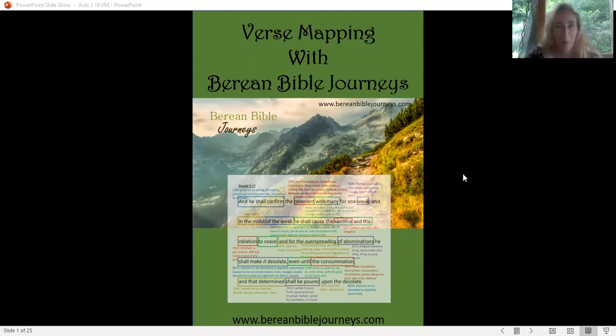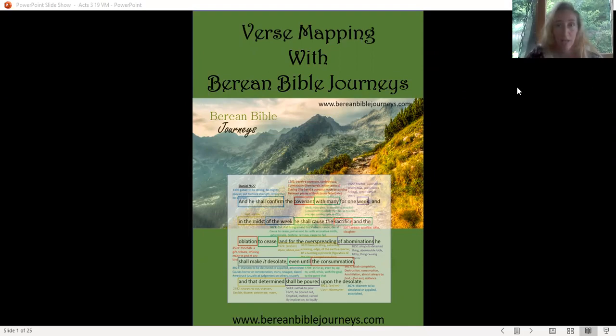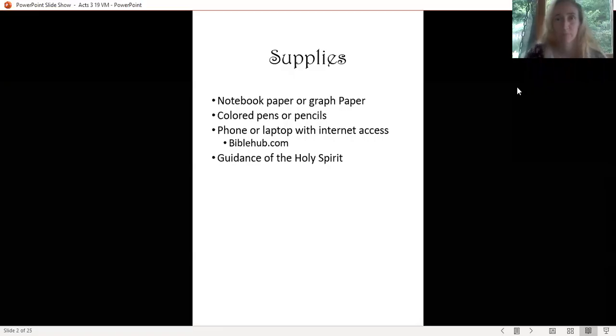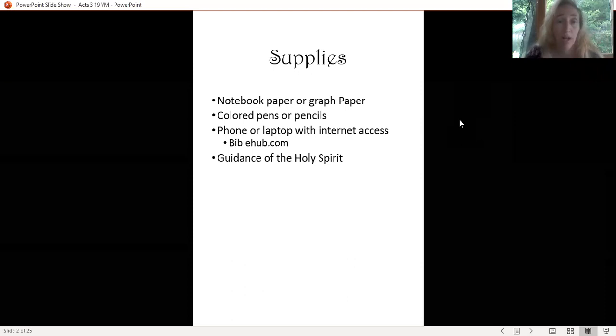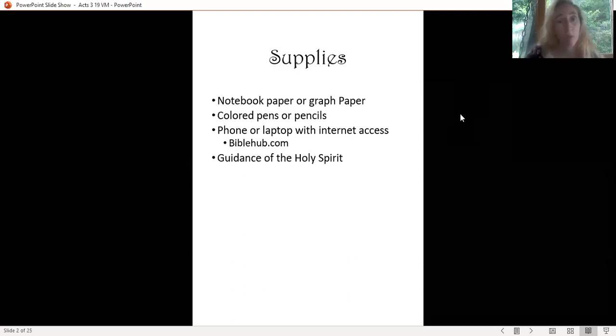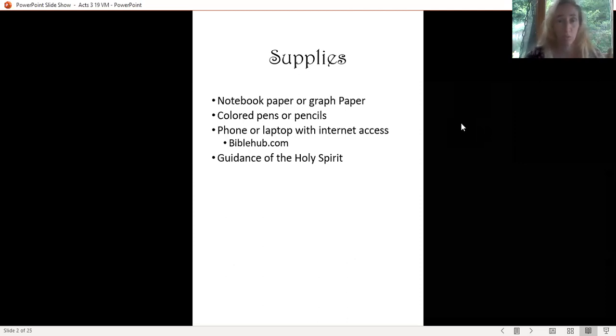I'm going to show you how to do it step by step. First, for your supplies, you just need notebook paper or graph paper. Graph paper is great because it keeps you organized and keeps your lines straight.